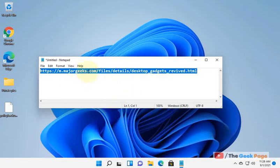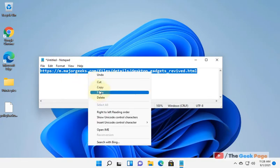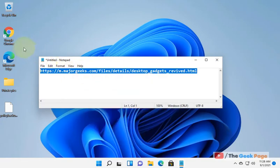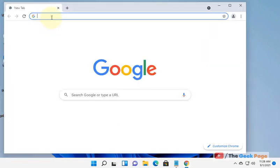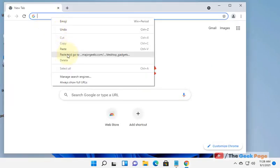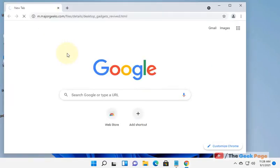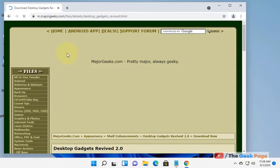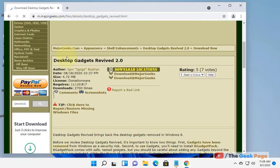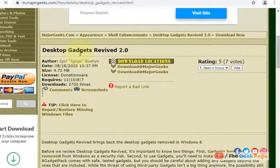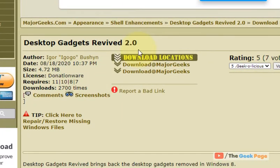So just go to this link - I've given it in the description of this video. Open any browser, navigate to this link, and download Desktop Gadgets Revived.